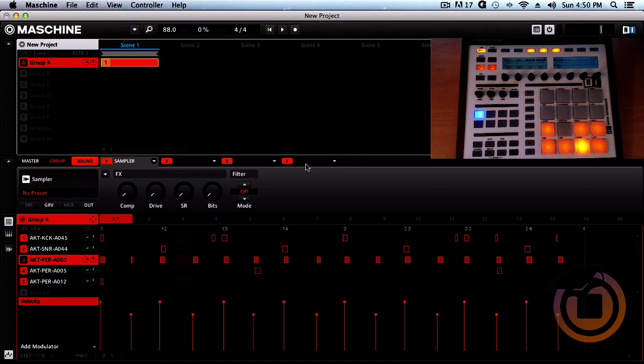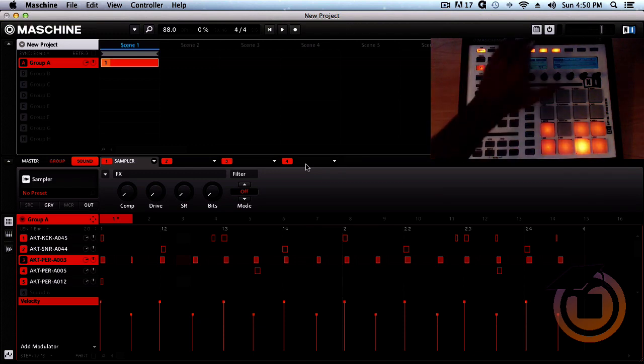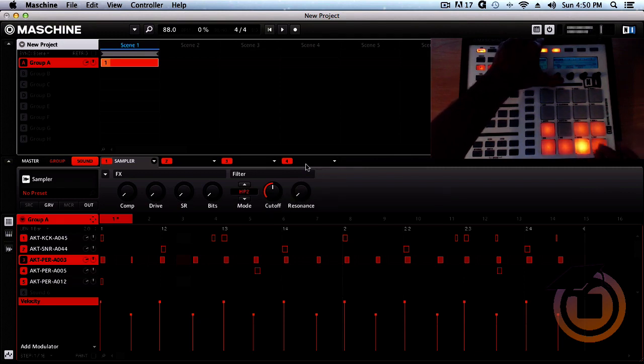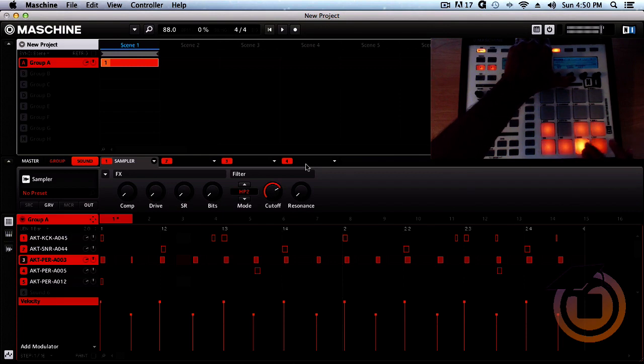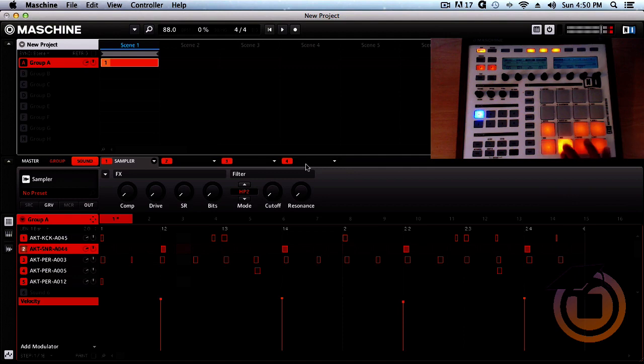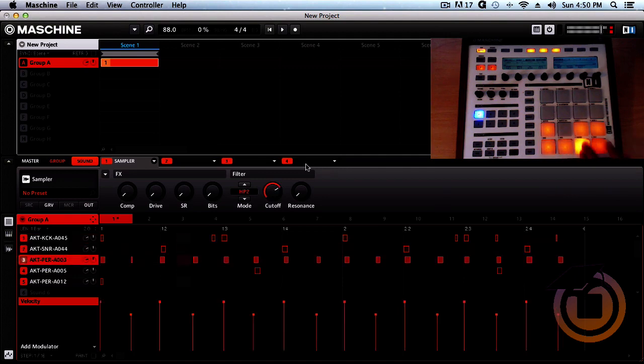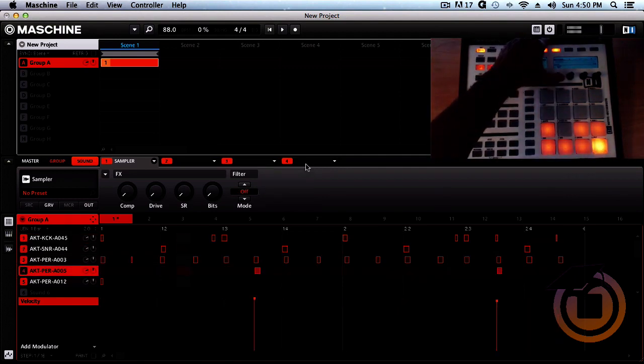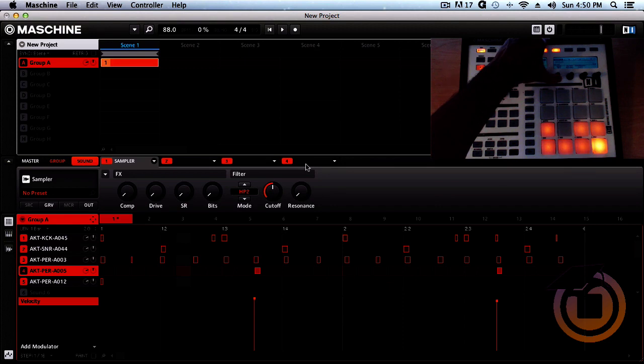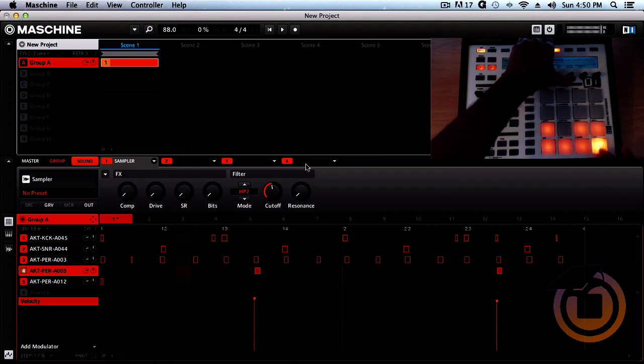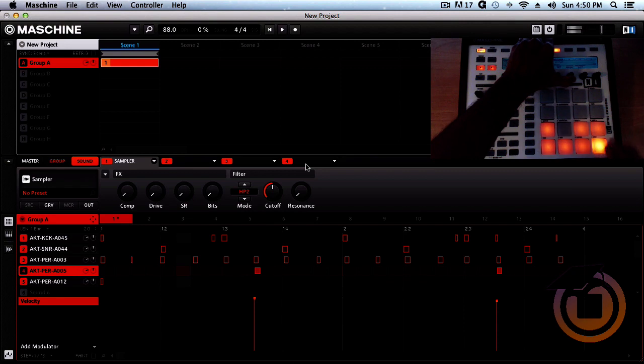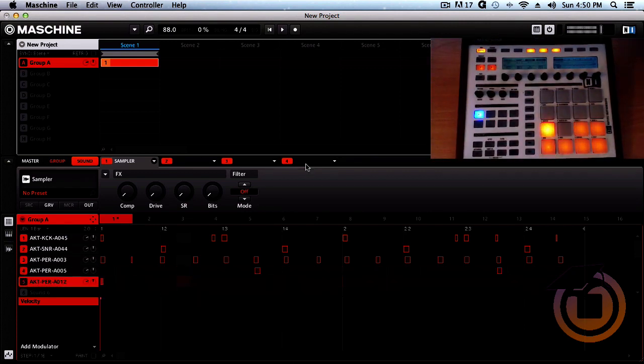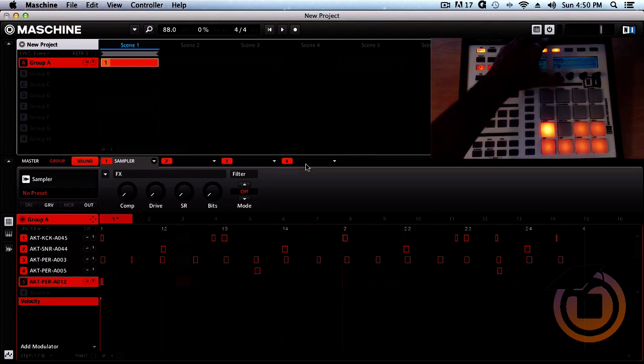Now for the hi-hats, you want to put them in the high frequency area. So let's go ahead and put on a high pass filter, turn that up just a little bit. Let's do the same thing with the crash.